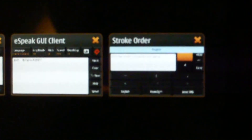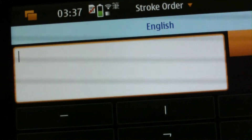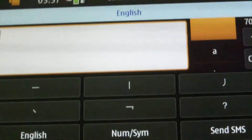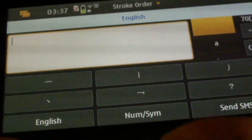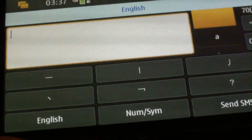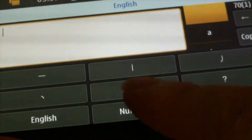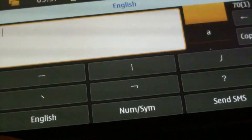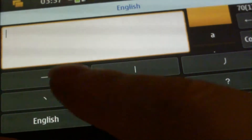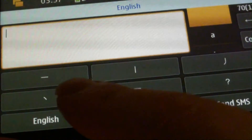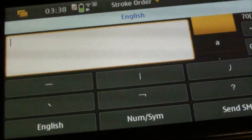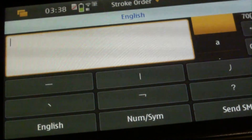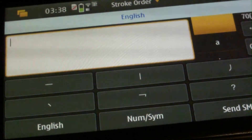In Mymo 5, we have an application called Stroke Order. This application allows users to type Chinese characters by specifying the stroke orders. Basically, there are five basic strokes for all Chinese characters. By entering these basic strokes, we can type Chinese on our mobile phones, and this is also the popular method of input in most Nokia phones.